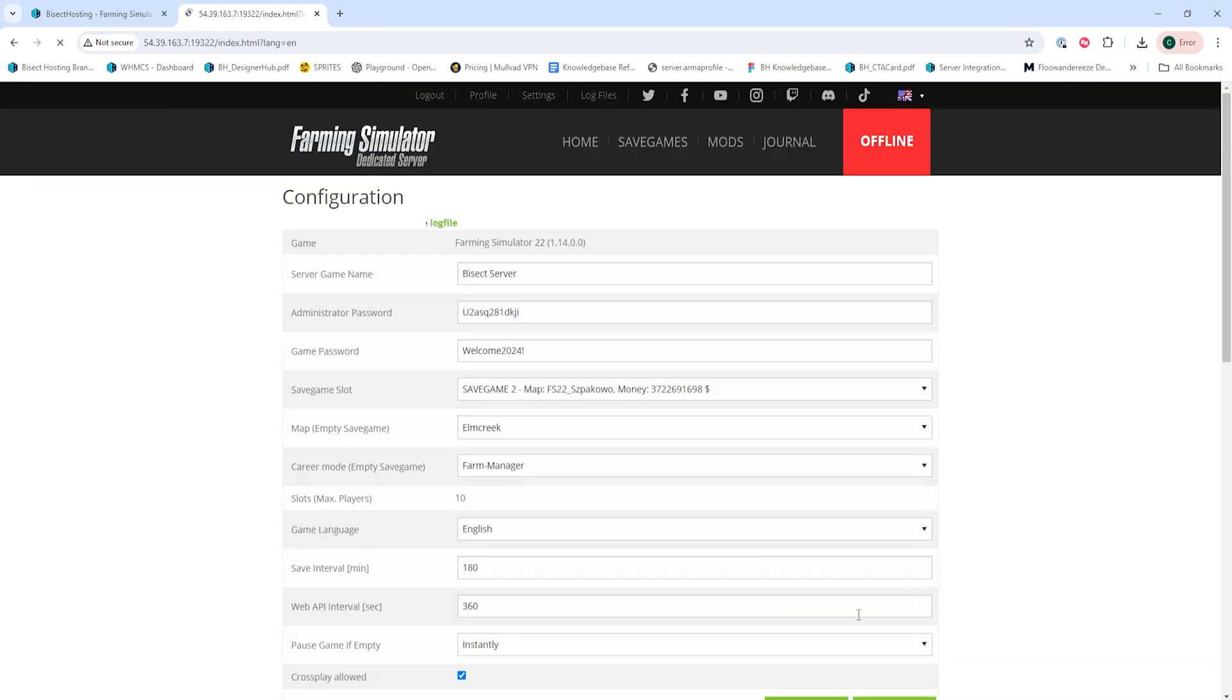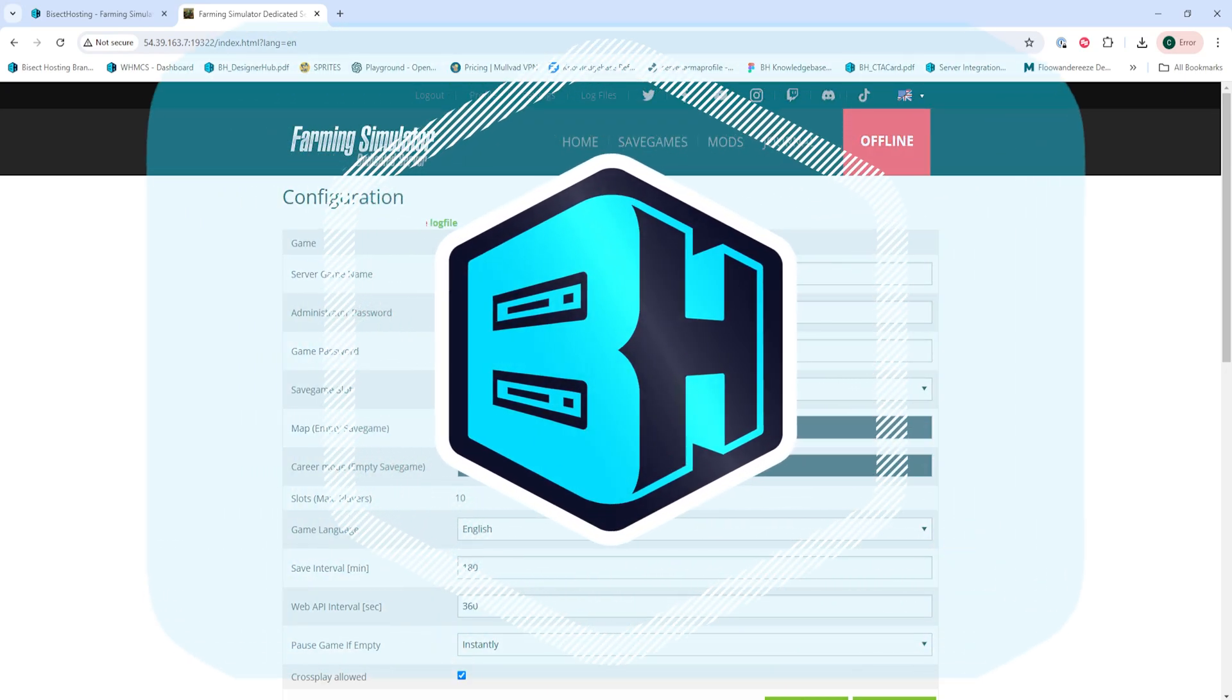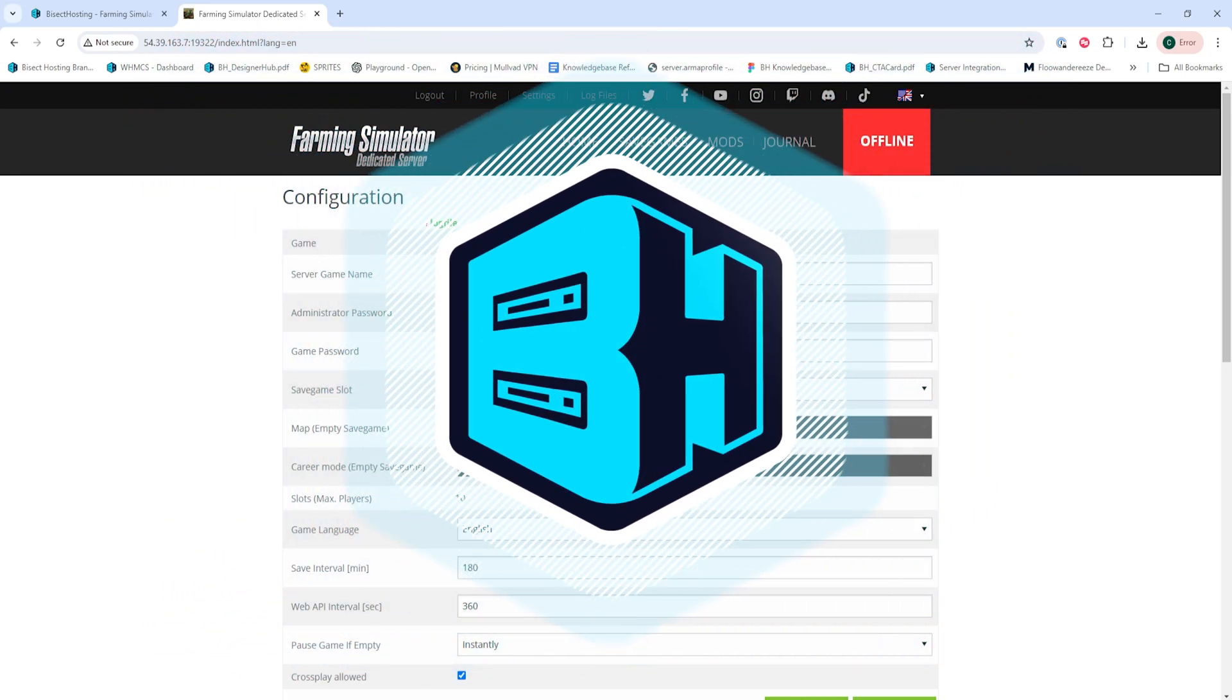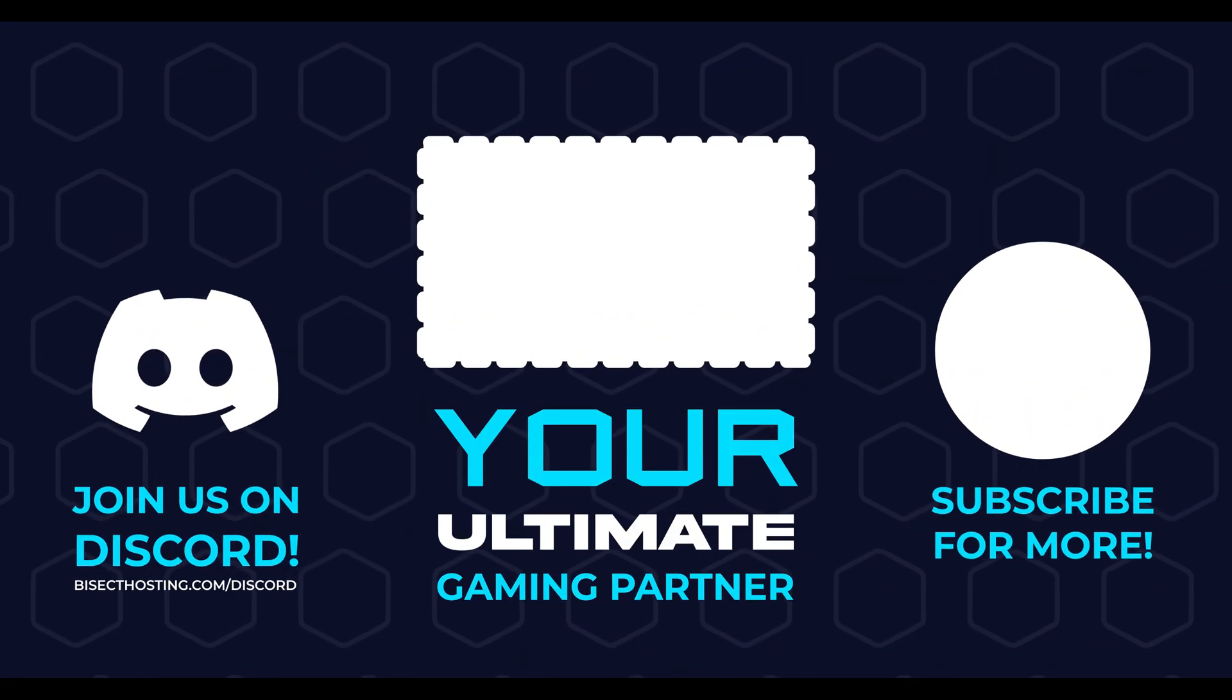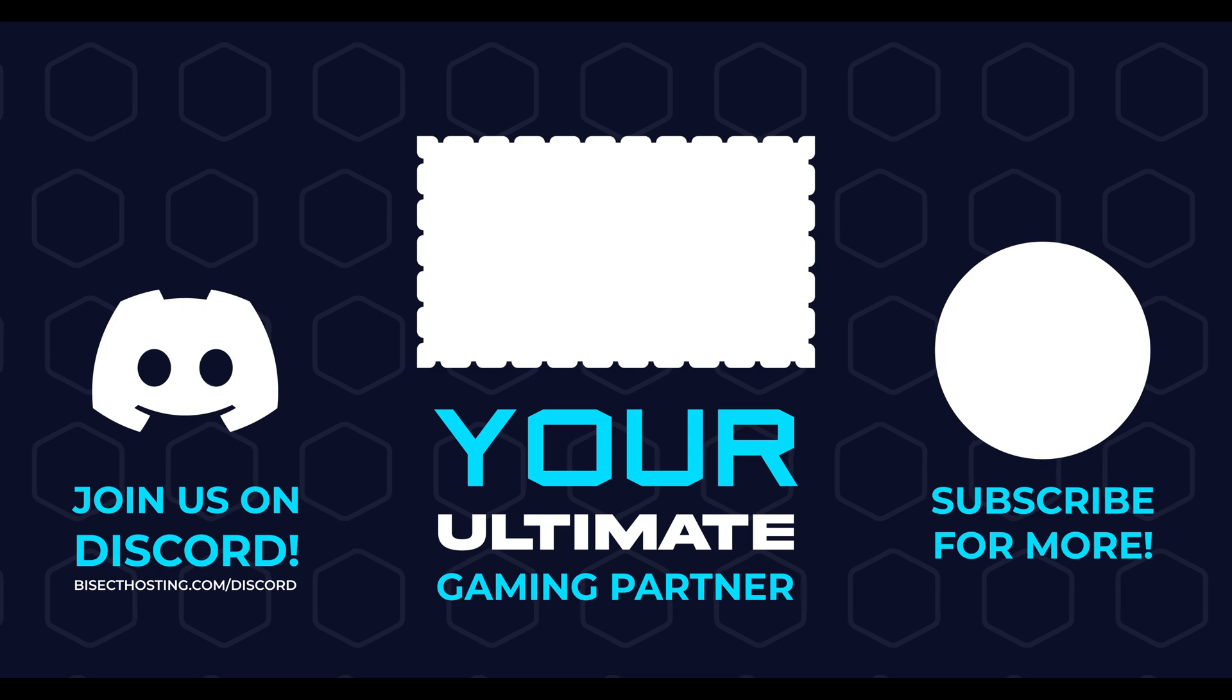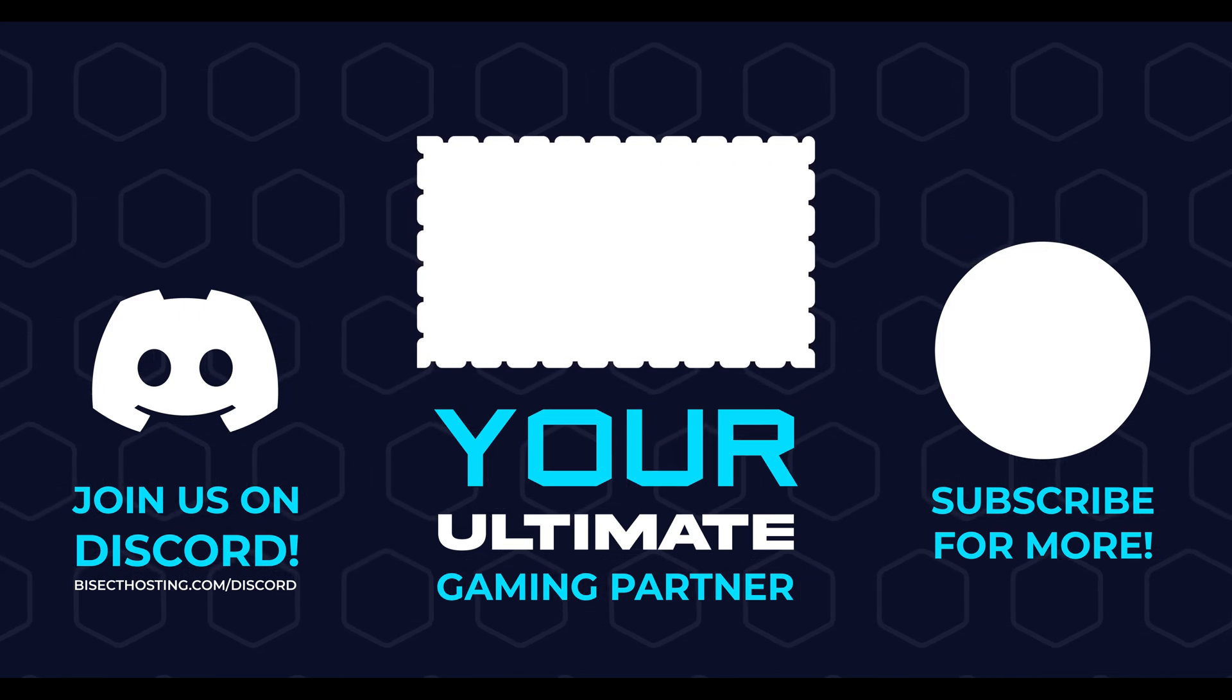And finally, we're going to start our server and we'll have uploaded a save to our Farming Simulator 22 server. Thanks for watching and check out Bisect Hosting dot com, your ultimate gaming partner.